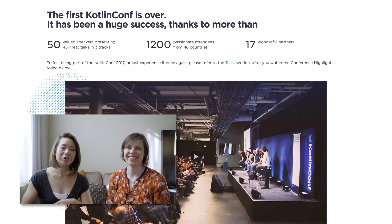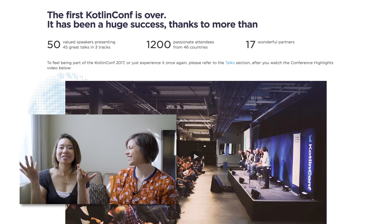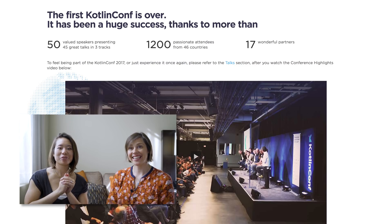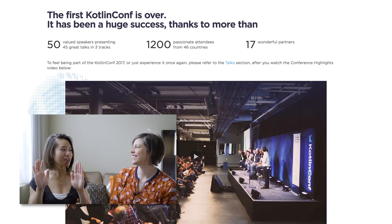Hey, welcome to Android Dialogues, where we have bite-sized conversations with people in the Android community. I'm Gwen Twetdown. I'm speaking with Angela Darrington. And we're currently in San Francisco, where both of us are attending Kotlin Conf.